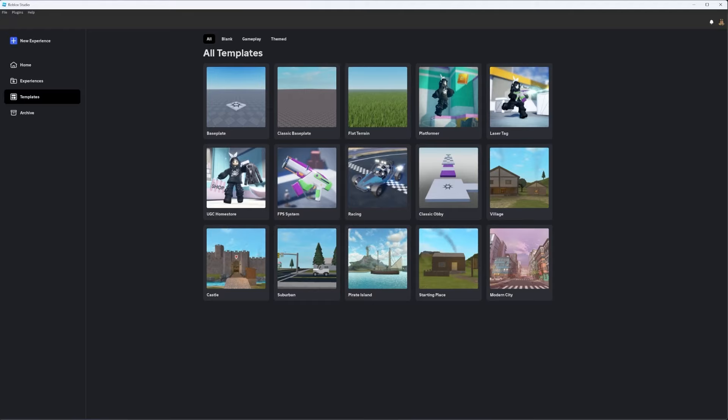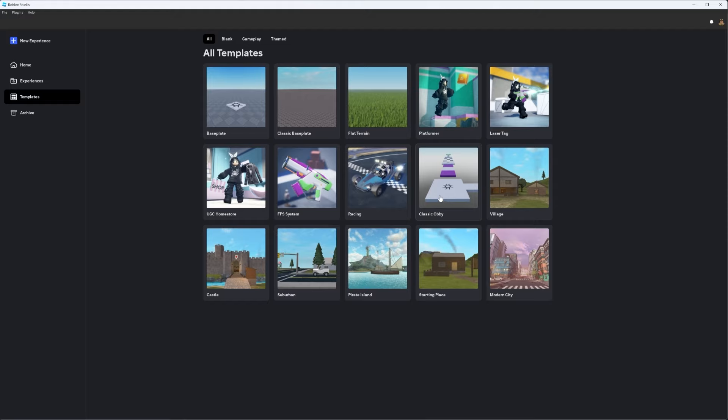The first update we gotta talk about is an everlasting one. Guys, the Roblox templates. To think all the way back in the day when we got this classic obby template, it was nothing special, but it did help developers get started.